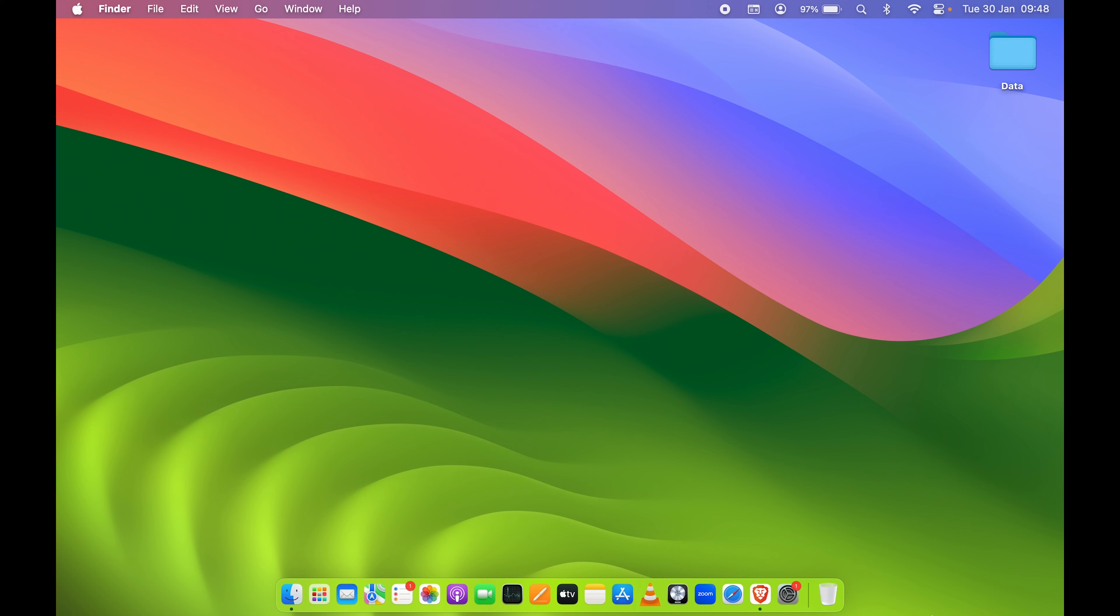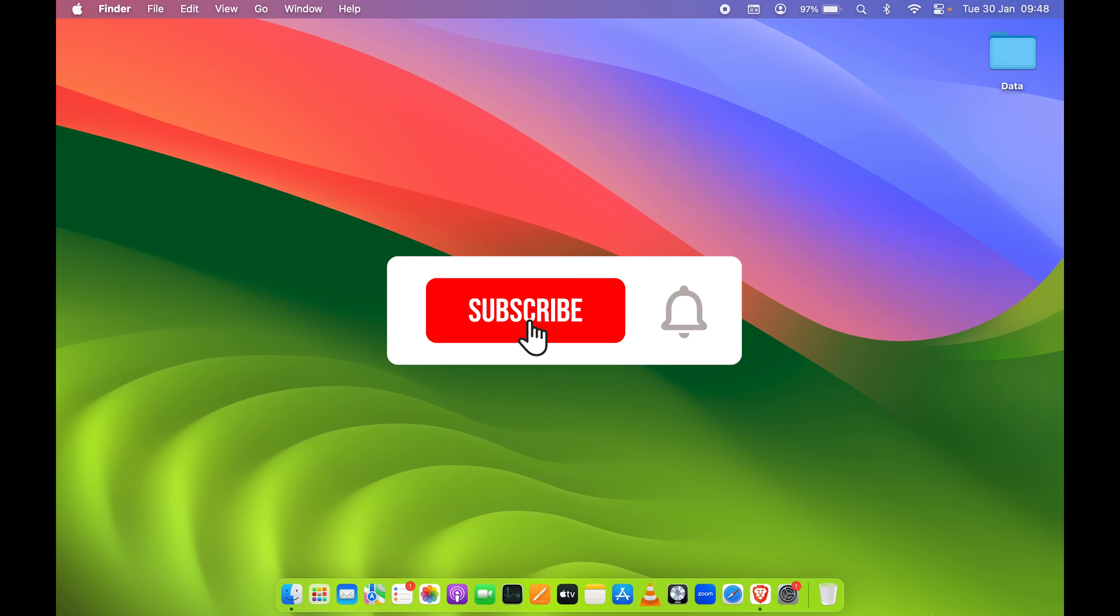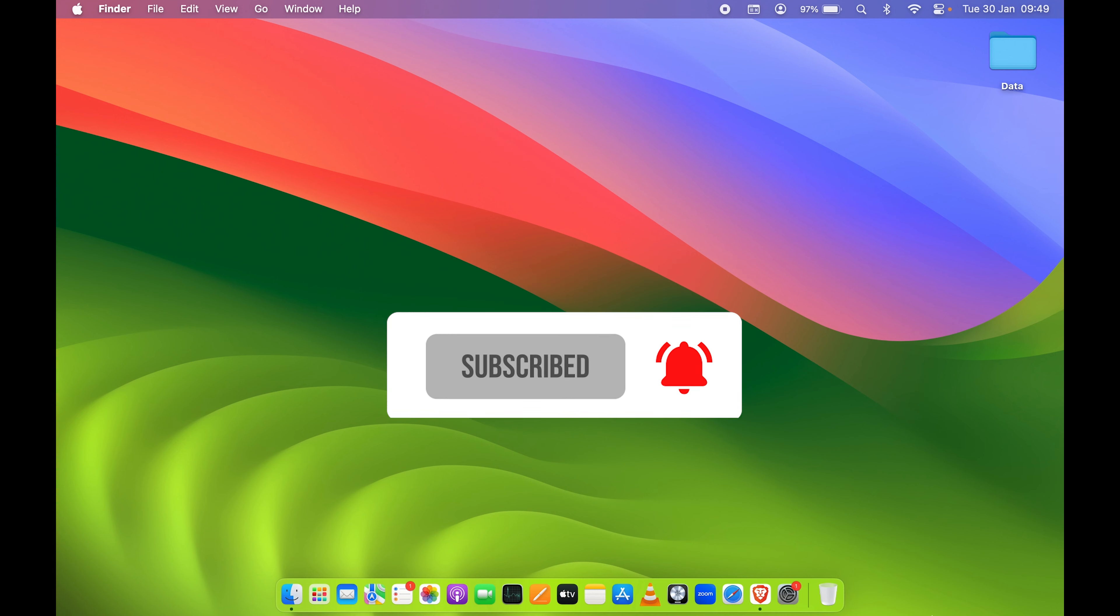So yeah, that's pretty much it for today's video guys. If you find this video informative, then don't forget to subscribe to my channel. I will see you all in the next one. Thank you.